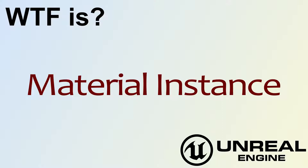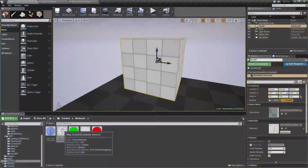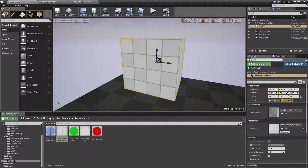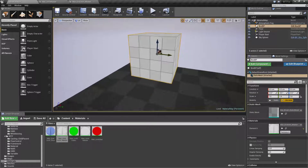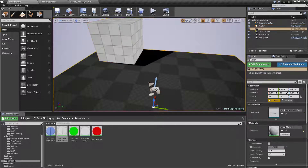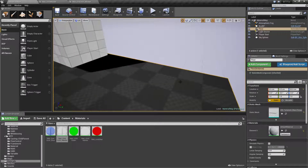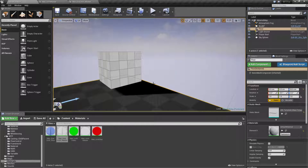Welcome to the video for what is a material instance. Materials are your basic building blocks for how things look inside the scene, on top of a plain and simple static mesh. Every material is unique, but let's say you simply want a slight variation.